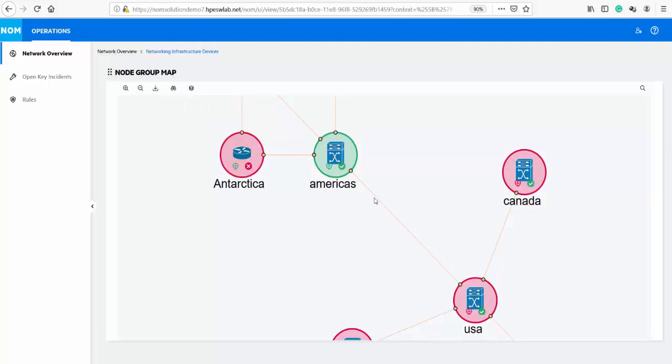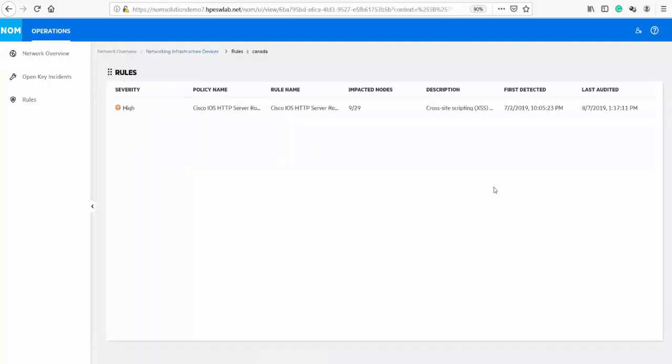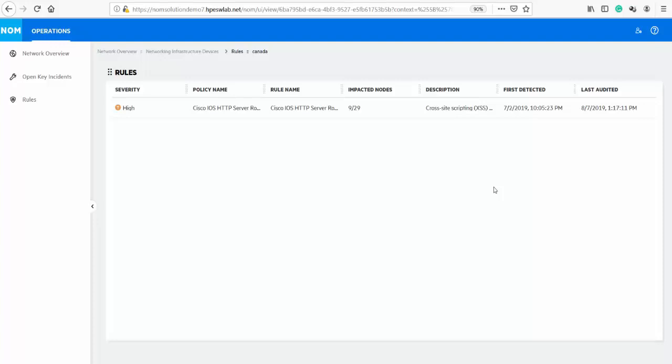For this overview, we'll keep the compliance view on to show additional features. Next, we'll drill down into the compliance indicator and see the rules out of compliance for a given device. These compliance rules can consist of common vulnerabilities and exposures, or CVEs, along with regulatory and corporate rules.